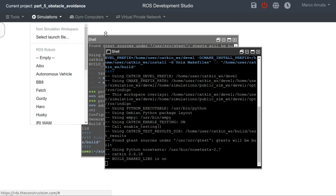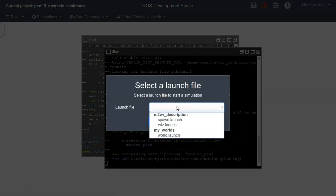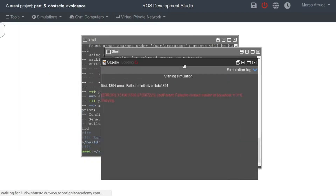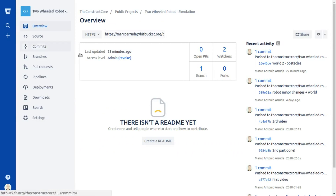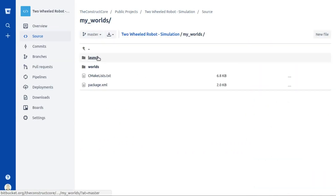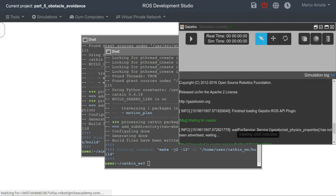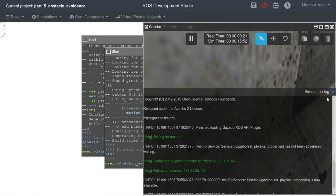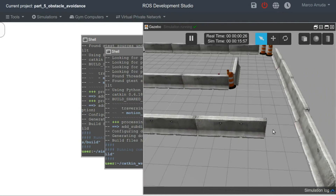Now let's start the simulation by clicking right here, selecting the launch file, and from our simulation workspace selecting my world's world launch. This launch file, after the last commit, is now pointing to the new world file — world two. The launch file is now using this new argument, world two. Let's wait a few seconds until we have it ready. Here it is — we have some obstacles in the same world we had before.